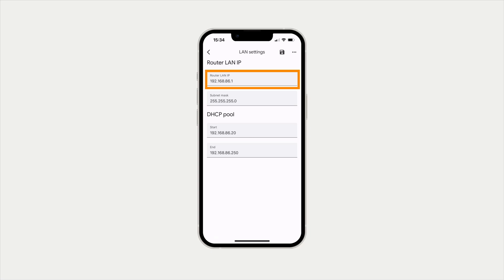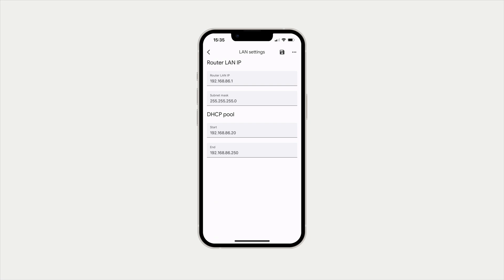While this setting is neither right nor wrong, the reason this brand of router uses a slightly different IP address is simply to make a would-be hacker's life a little bit harder. So if your router is using a different IP address, that's not a problem and there's no need to change it.